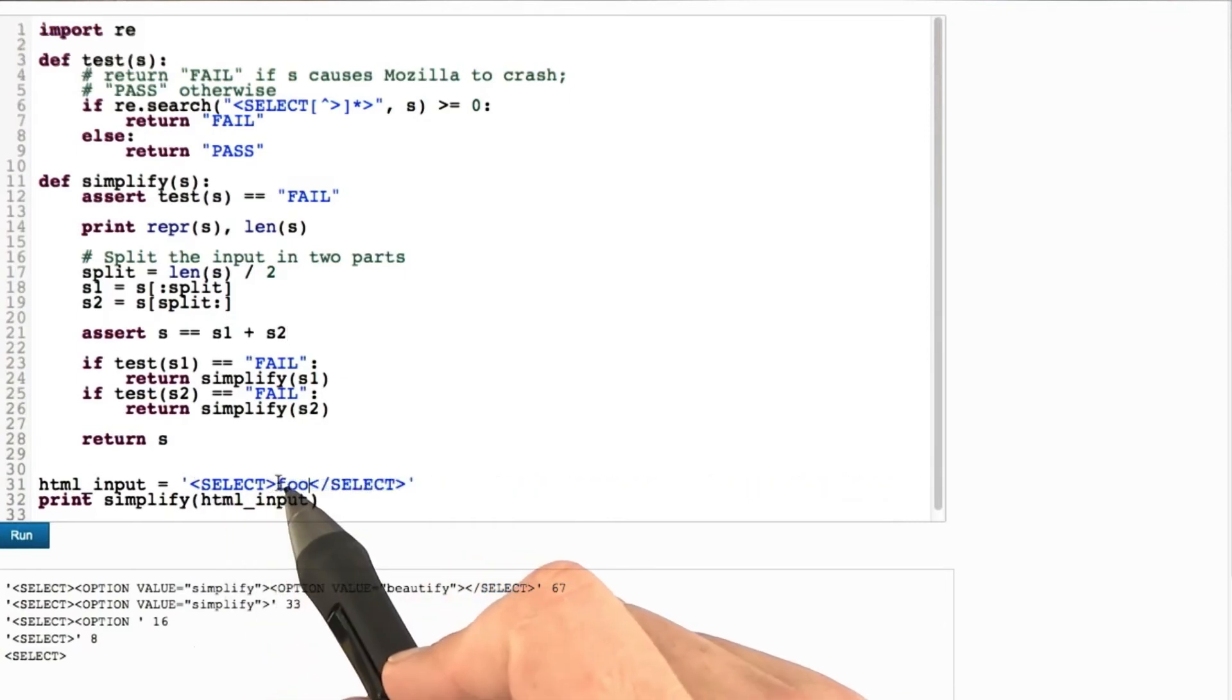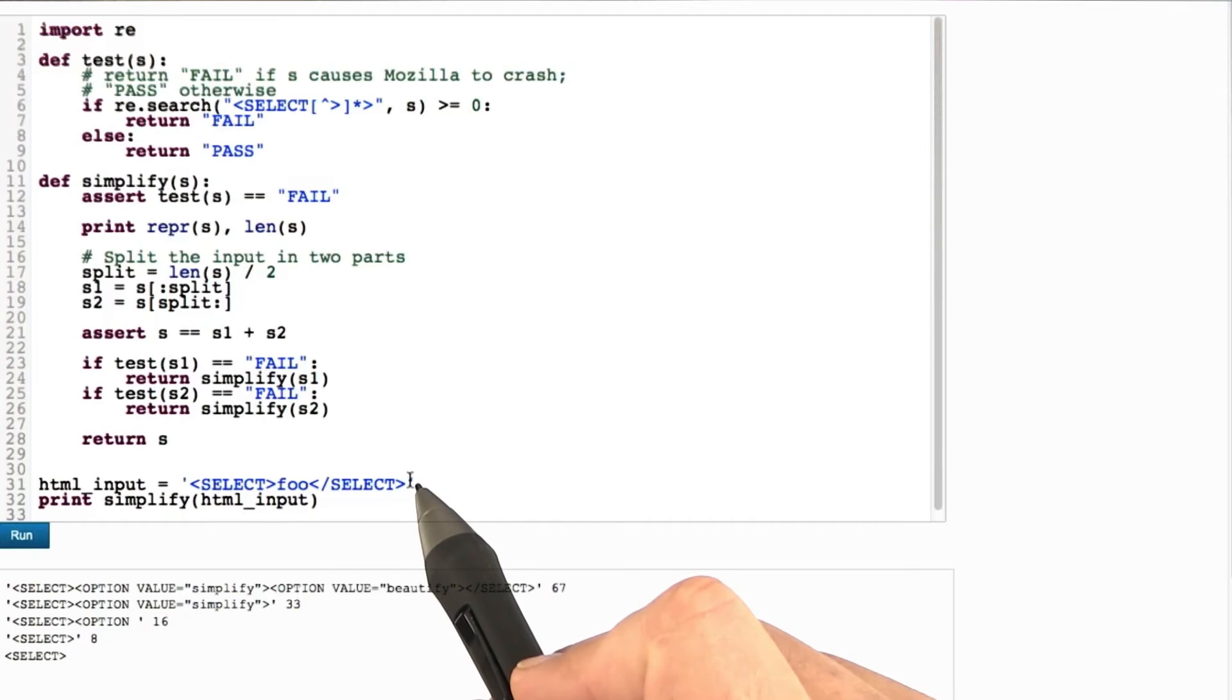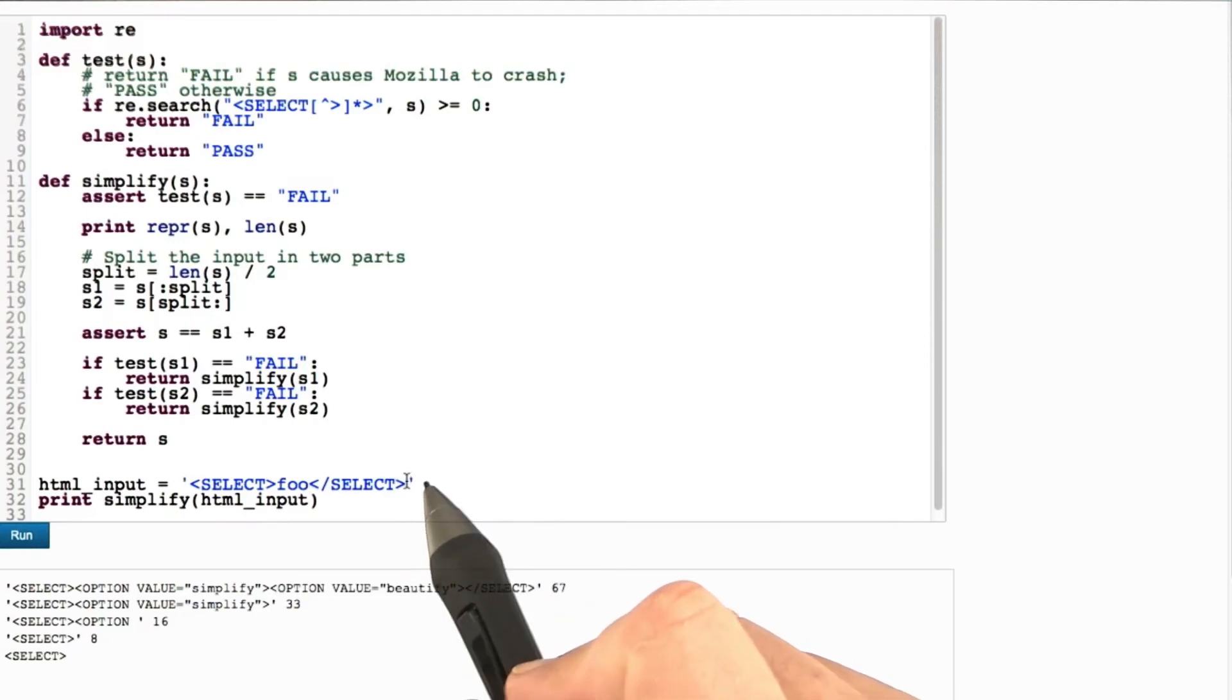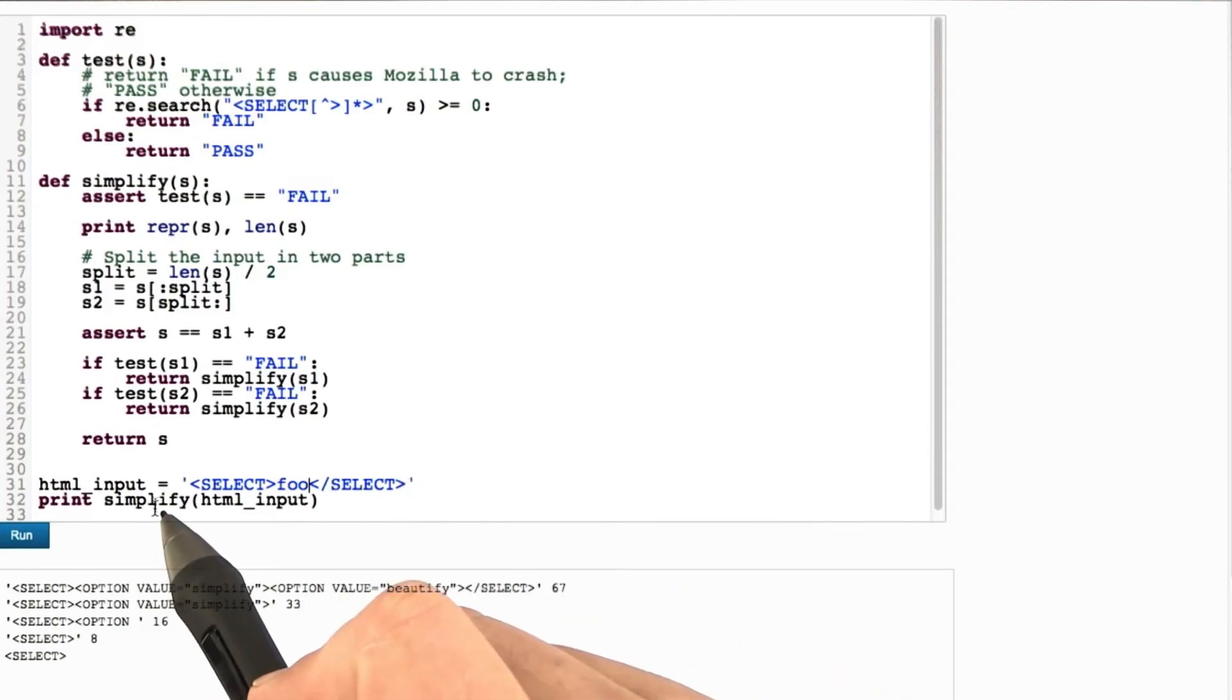What happens if we put in another HTML input, that is, select, foo, and end of select? What do we get as a simplified input with this function?